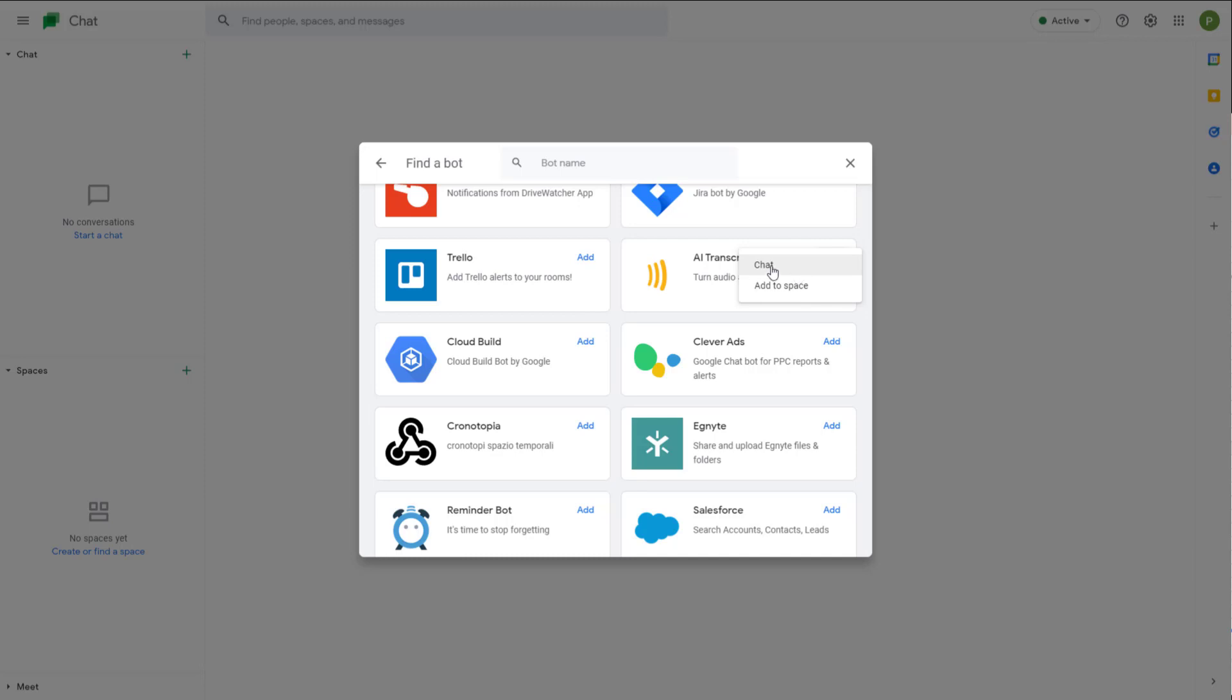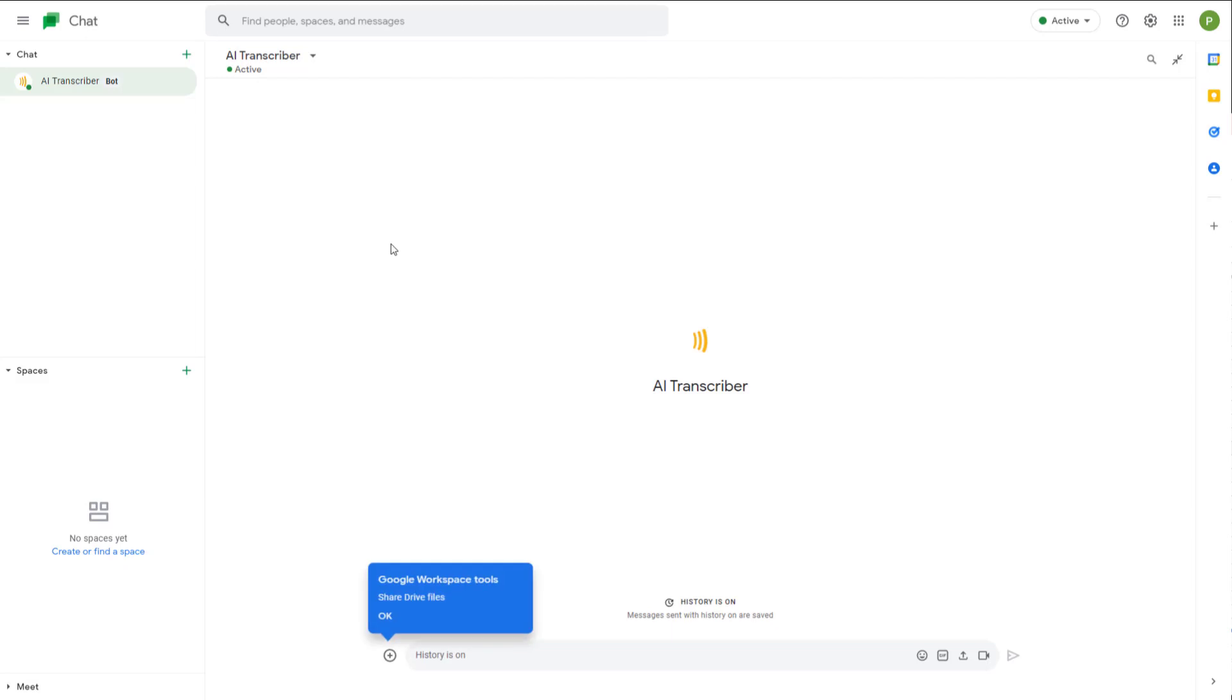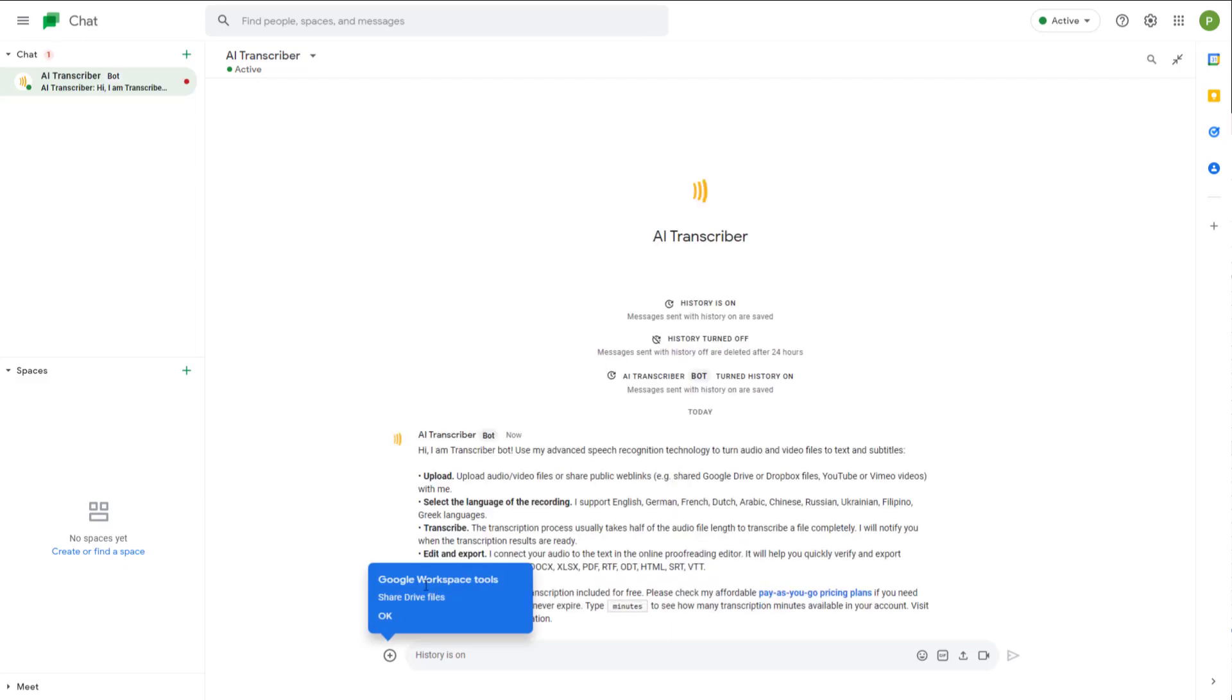You can add this as a chat, so you can also add this to a space in a group chat you may be a part of, or you can add it to a regular chat as well. But over here I'm just going to choose chat, and there you go, there's this Transcriber bot right here.